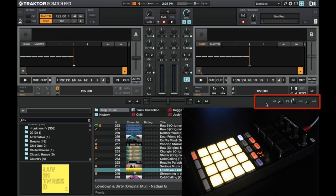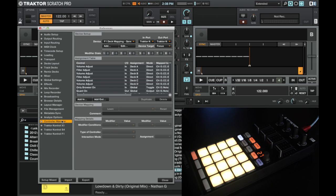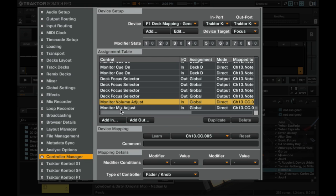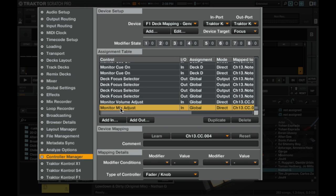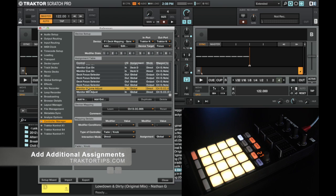Now as I'm only using decks A and B, I decided in the controller manager to change Endo's mapping a little bit and I added in the monitor volume adjust and the monitor mix adjust. Now I'll show you how to do that in the article on the Traktor Tips website so you can have a look how to add these.